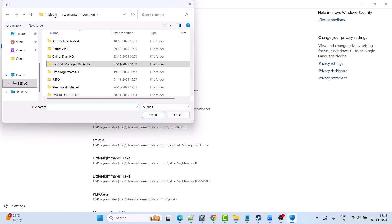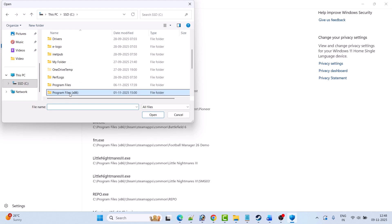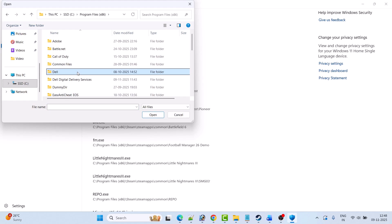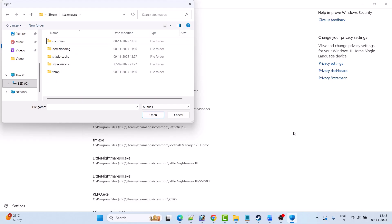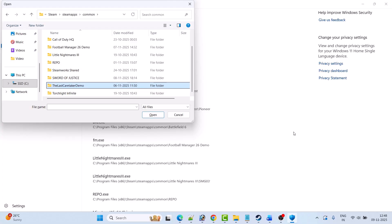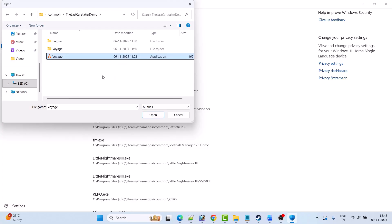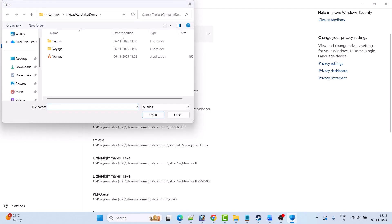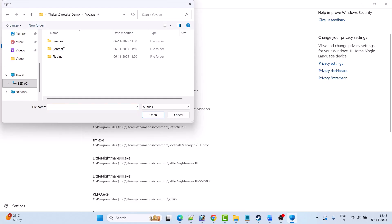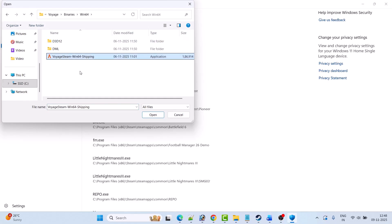Go to the game installation folder. Open Program Files (x86), open the Steam folder, open SteamApps folder, open Common folder, open the Last Caretaker folder, and select the game EXE file, then click Open to add it to the list. Again click Add an Allowed App, then Browse All Apps. Open the game folder, open Binaries, open Win64, select the Steam Win64 Shipping EXE file, and click Open.